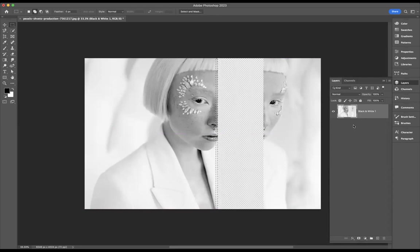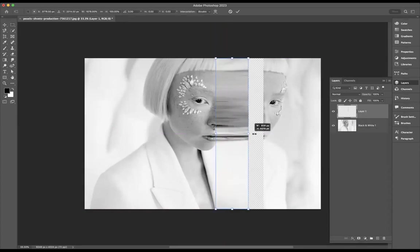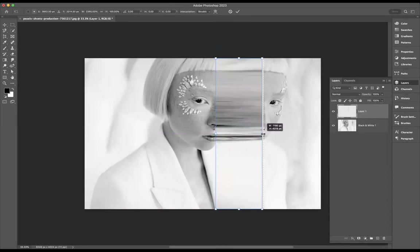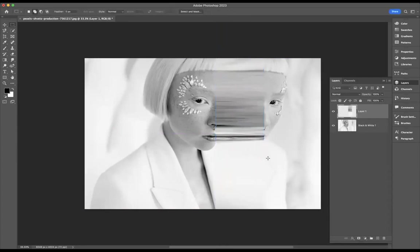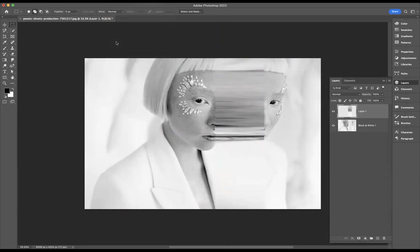Now if I press Command T or Control T on Windows again, I'm going to stretch this out and press Shift as well to keep that nice and warped. Wonderful. Now with that layer still highlighted, I'll come to Filter, Liquify.